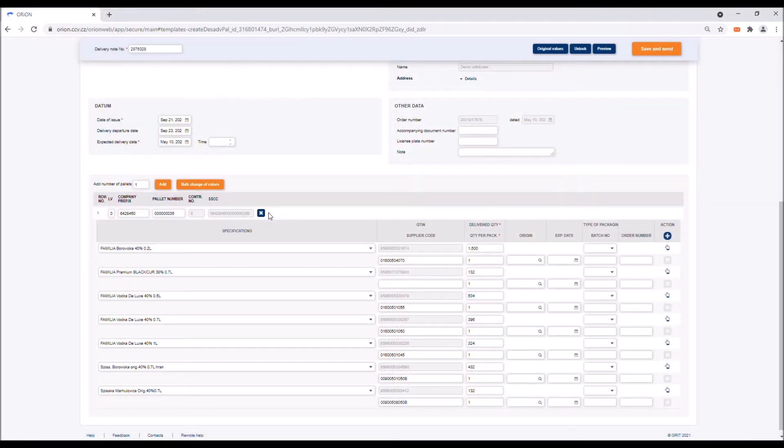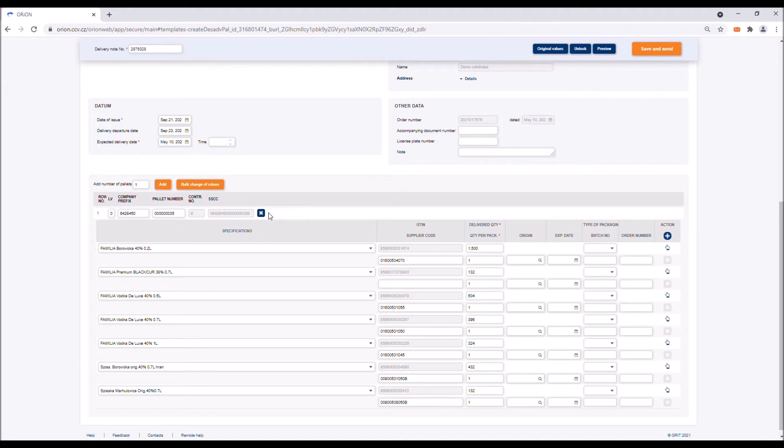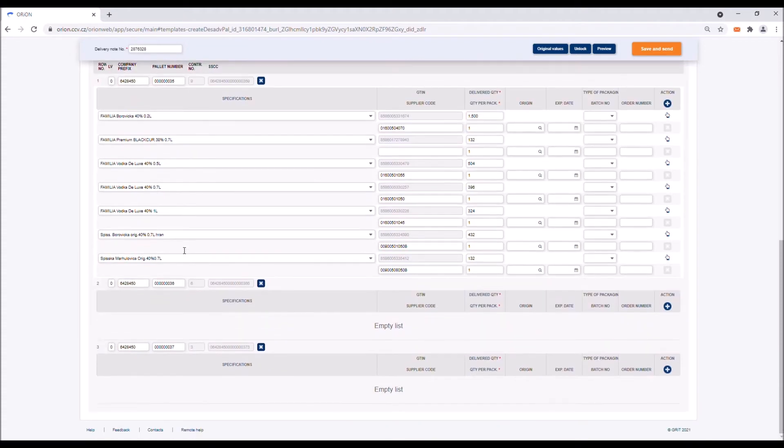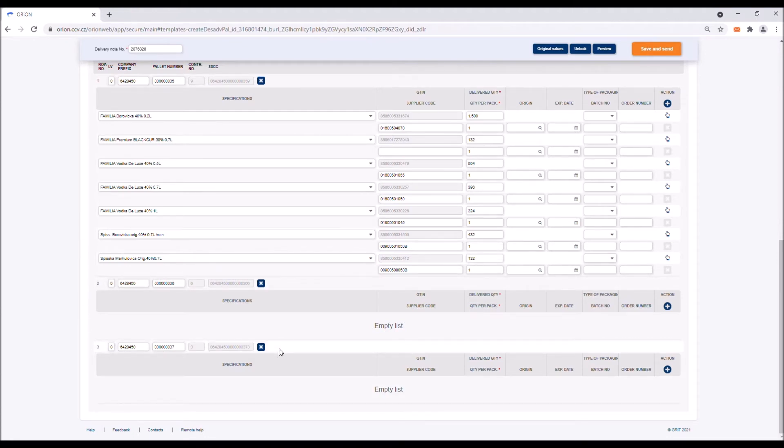If you ever need to split the delivered goods among several pallets and assign each of the pallets the correct SSCC code, this will be easy to achieve in Orion. In the add number of pallets box, type in the number of pallets you wish to add and click on the add button. Each newly created pallet is automatically assigned a newly generated SSCC code. You can then drag the items to the relevant pallets.